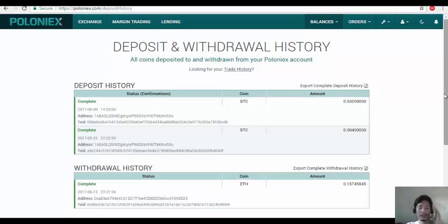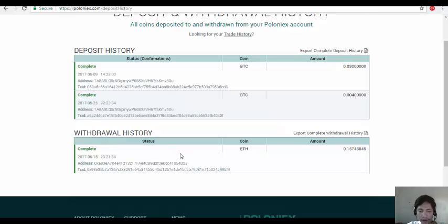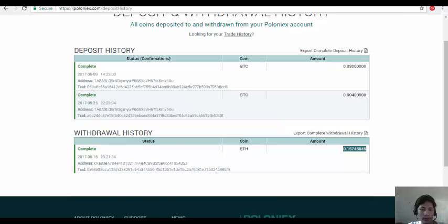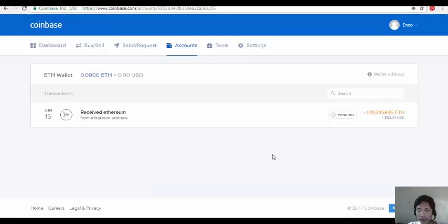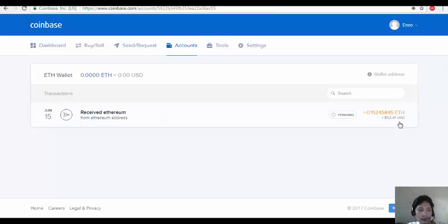And now our withdrawal is already complete. This is the amount 0.157. We're going to check - pending, still 0.152 included the transaction fee.